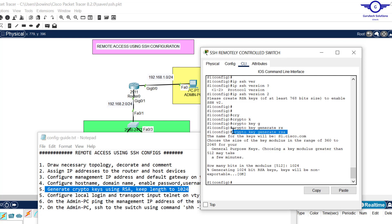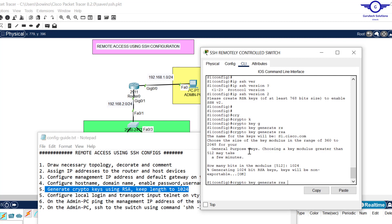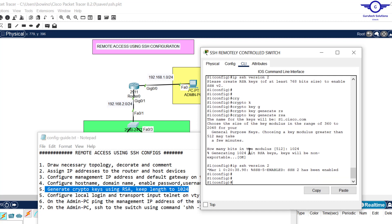To summarize: the command is crypto key generate rsa, then keep the length to 1024. Then enable SSH version 2 with: ip ssh version 2 and hit enter. SSH is now enabled on this switch.